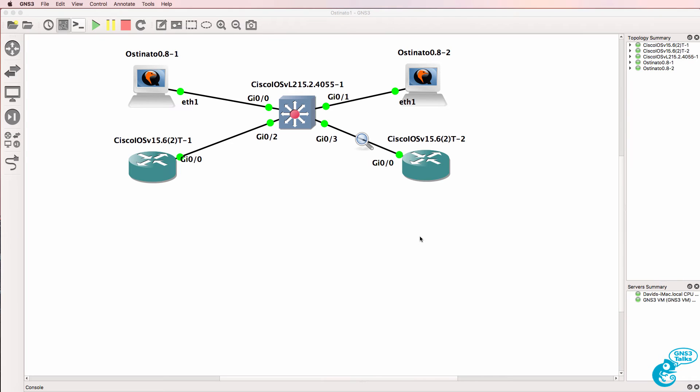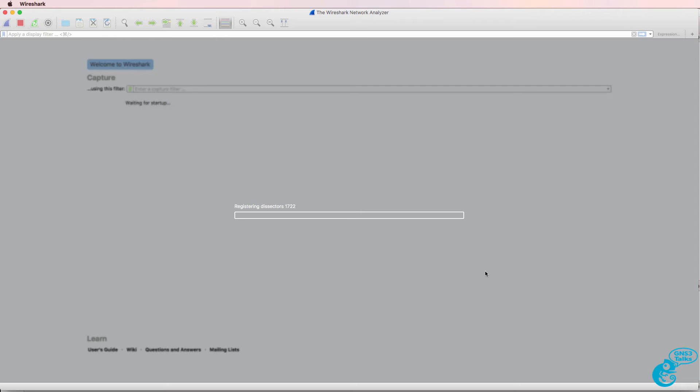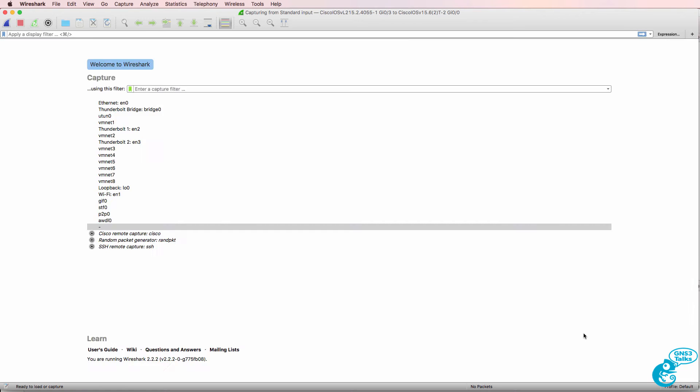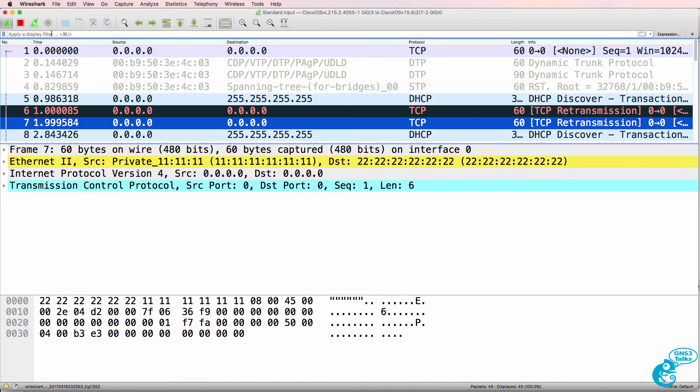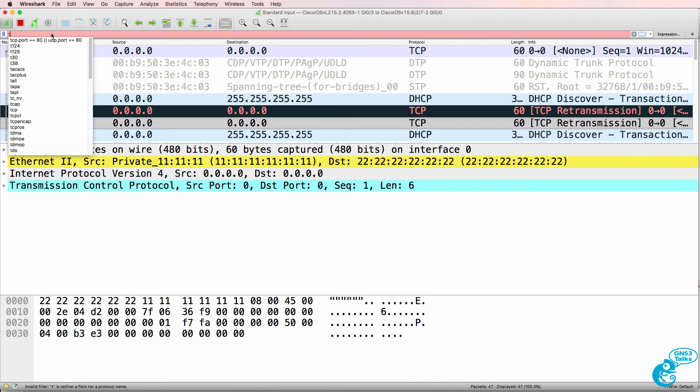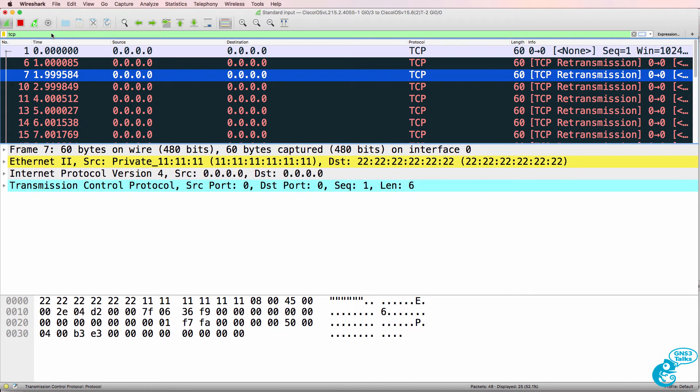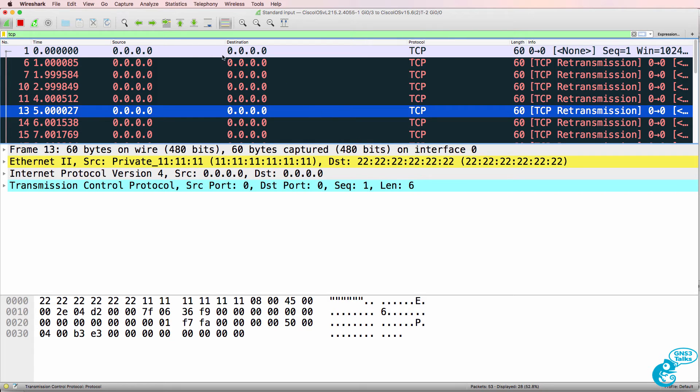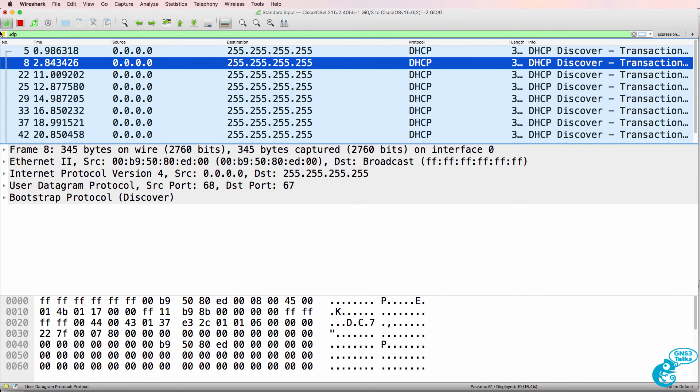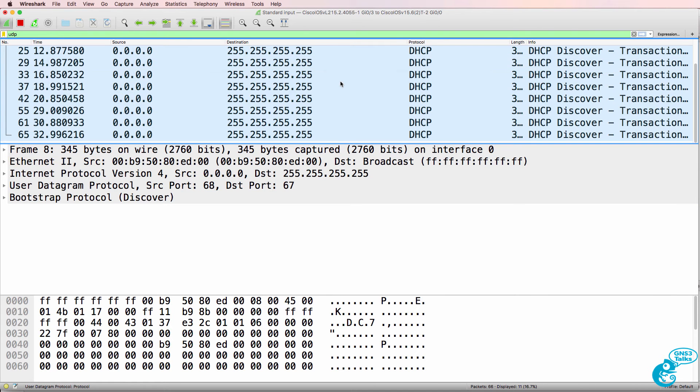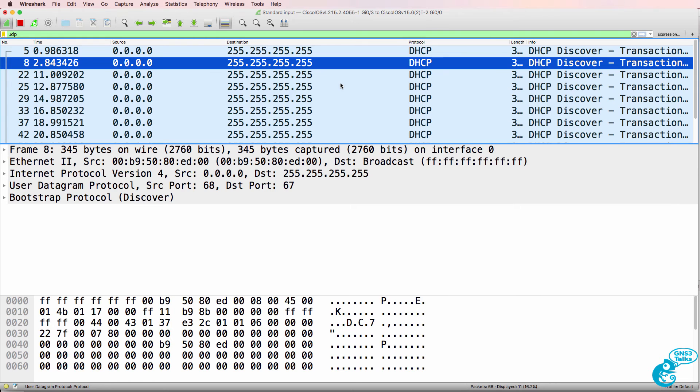Now a switch will flood frames to unknown MAC addresses out of all ports. So notice the mistake that I made. We're seeing the TCP frames here, we're not seeing the UDP frames that we generated.